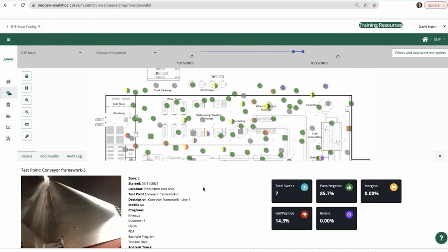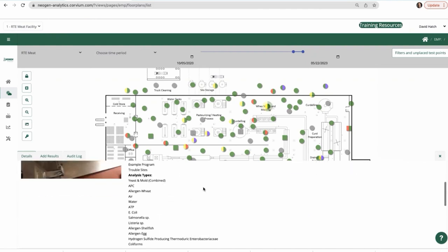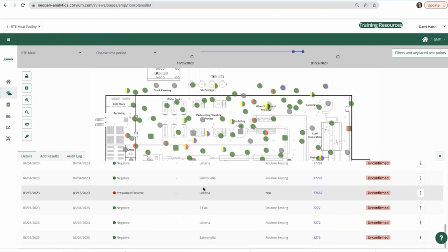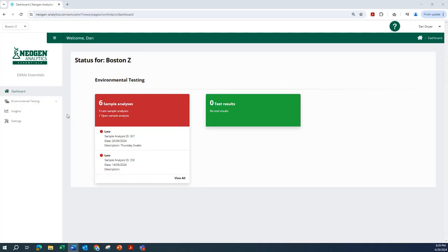Selecting a specific test point details every test and result performed at that location, full audit log of activities, and any corrective actions related to the location.